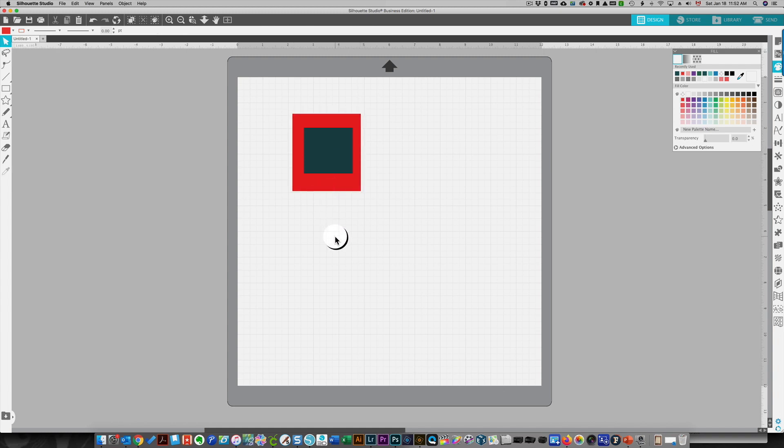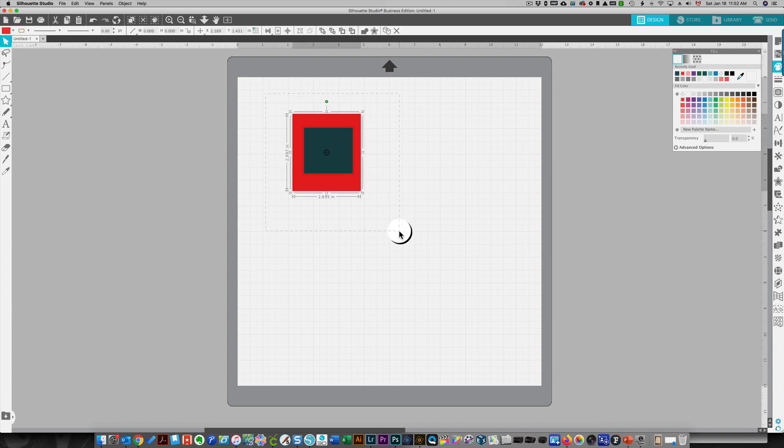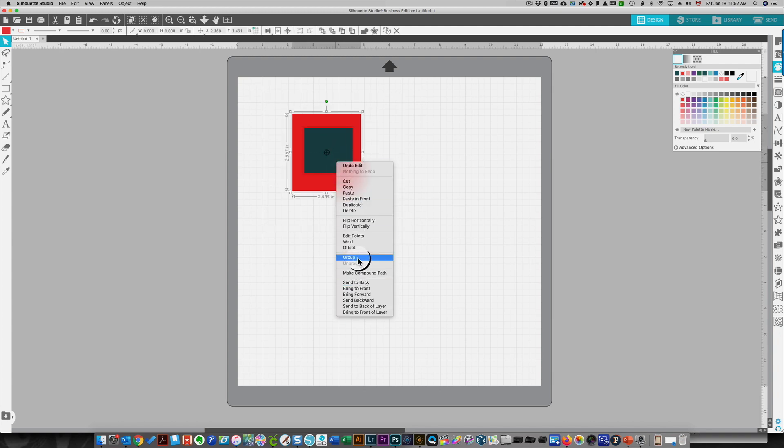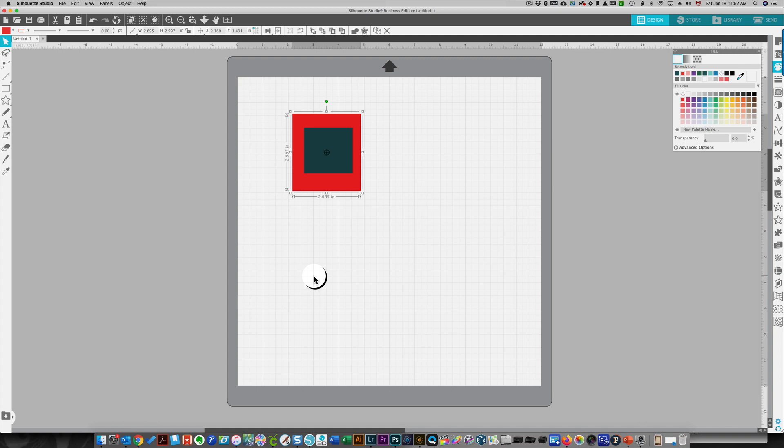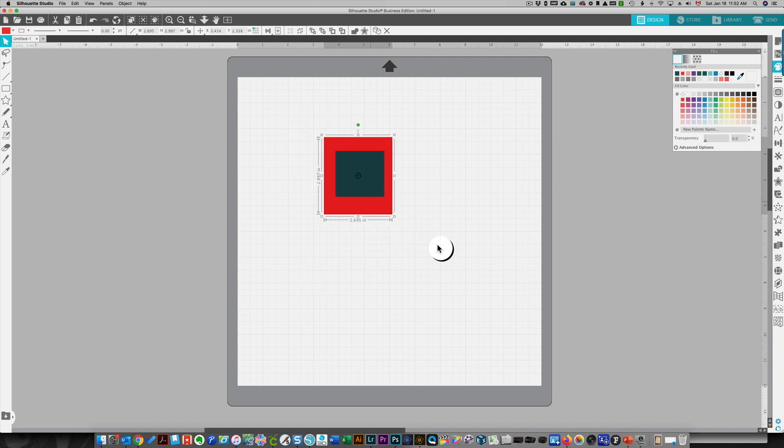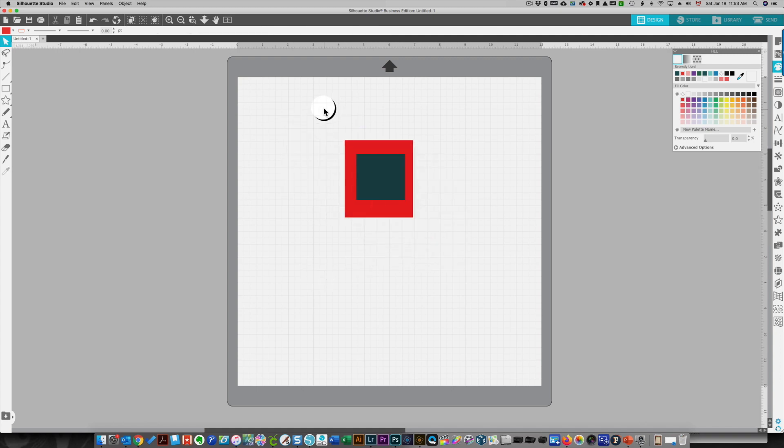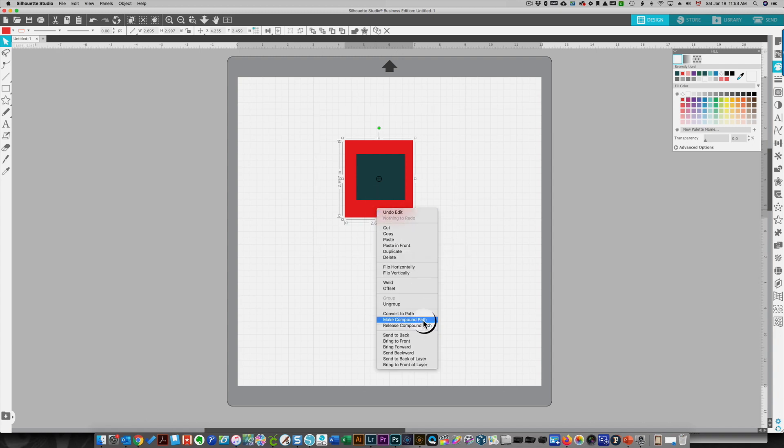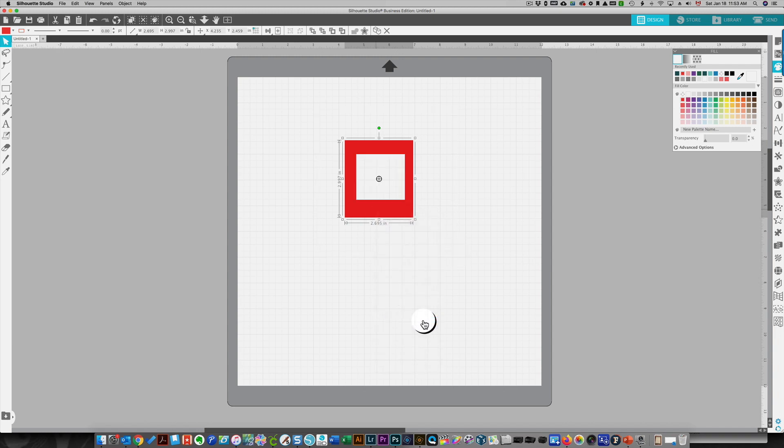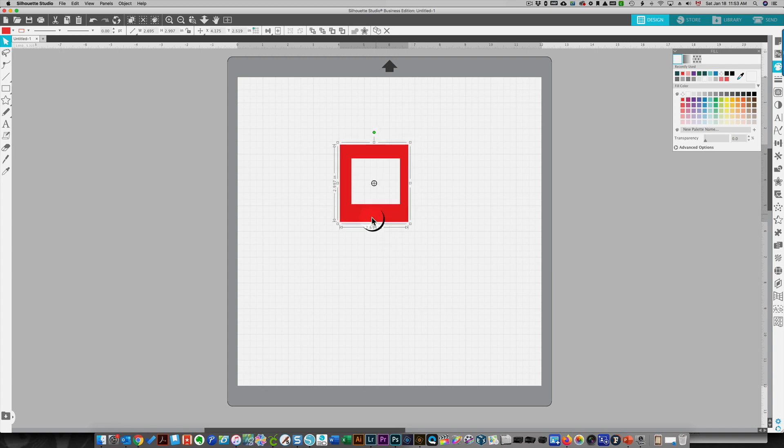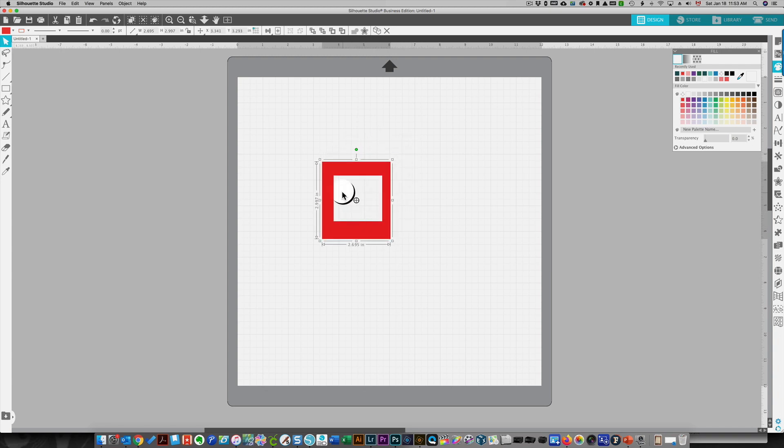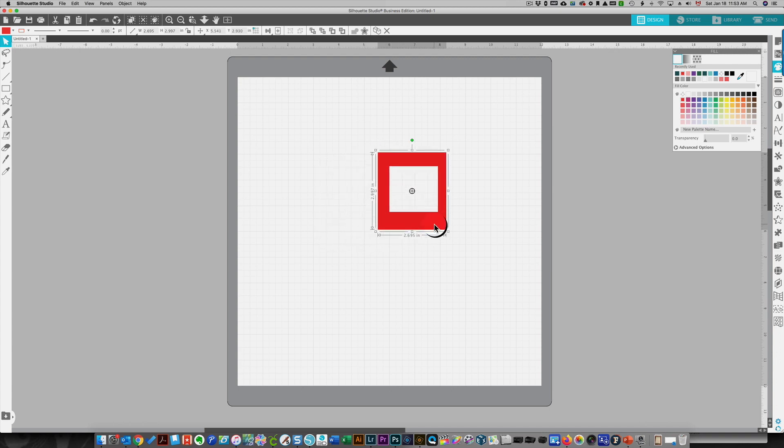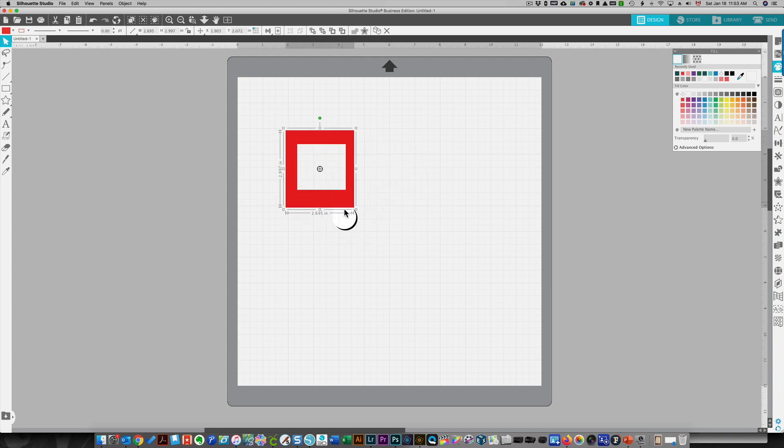Now if I select everything and I group them, the same thing happens as before—they're grouped. To create a compound path, you select everything, you right-click and you choose make compound path. Now you'll see that there's a hole in here. These cutting lines are within the other rectangle and you can't ungroup this. It is a compound path.